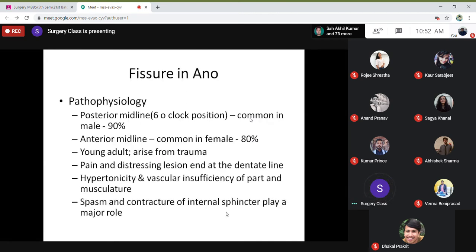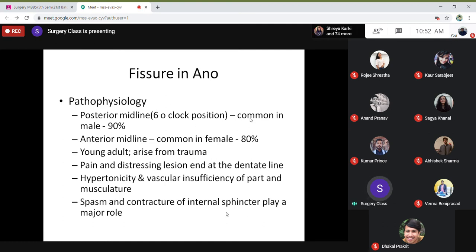Fissures are mostly seen in young adults because of trauma, and the pain is very severe. They can't sit properly on their buttocks and they sit protecting the painful area. Even passing flatus gives them pain. Even standing, laughing, coughing, or passing stool — even loose stool — they get pain.